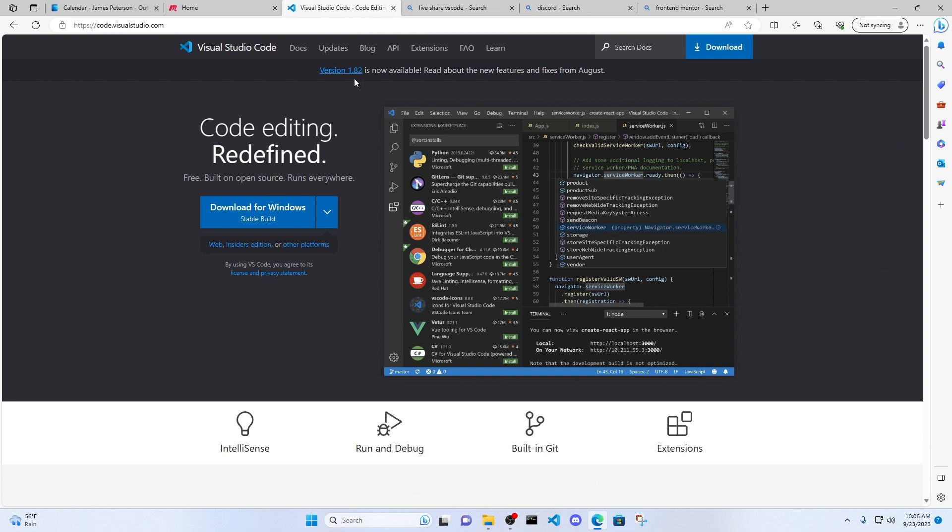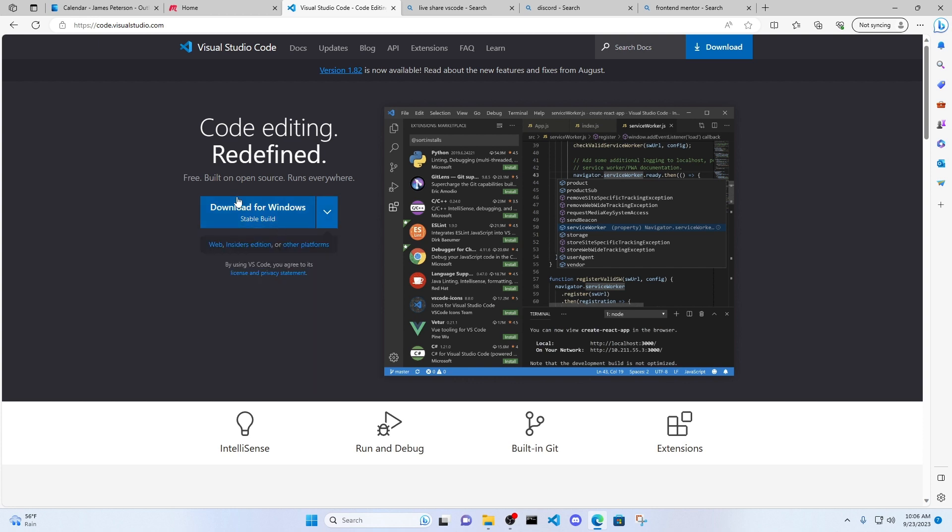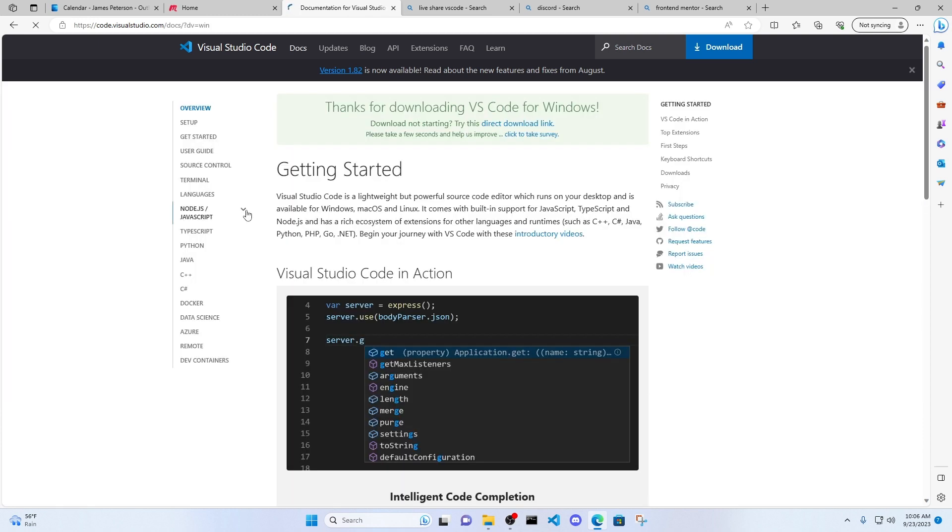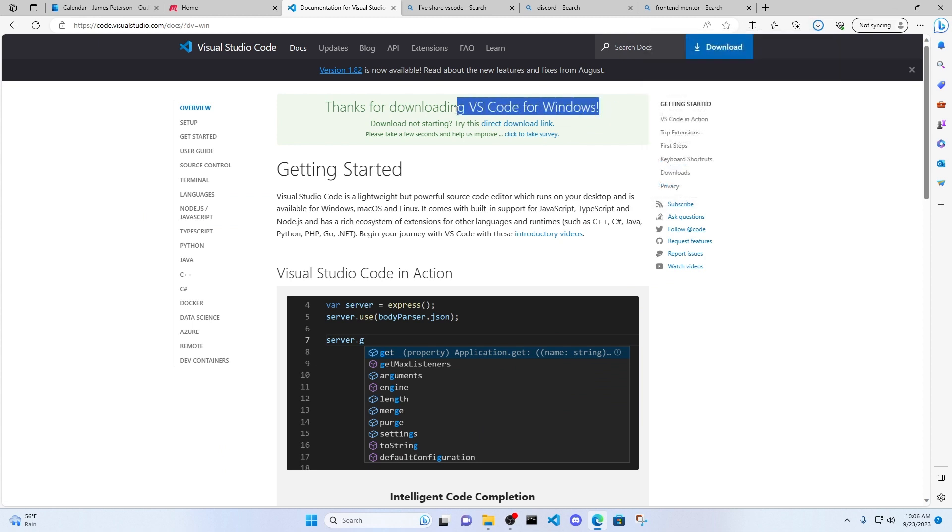So version 1.82 is now available. And the download button specific for your operating system should be there, but you also have options. You should be able to go ahead and just click download for your operating system. You can see it brings me to a page that says, thanks for downloading VS Code for Windows.